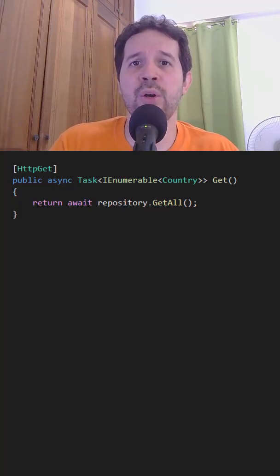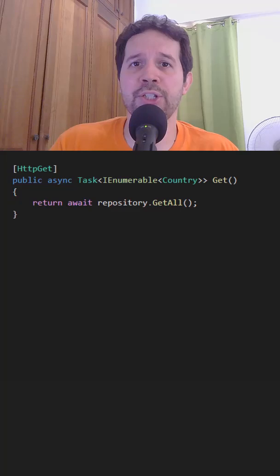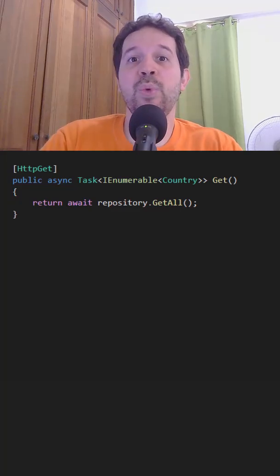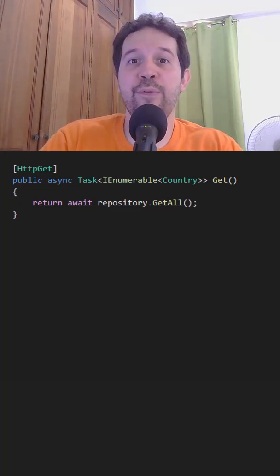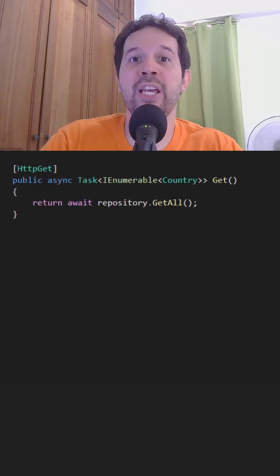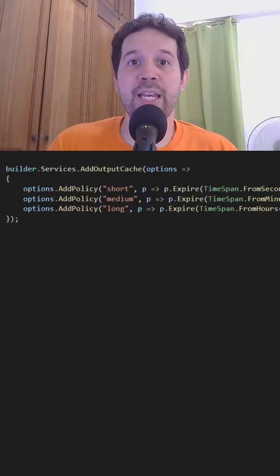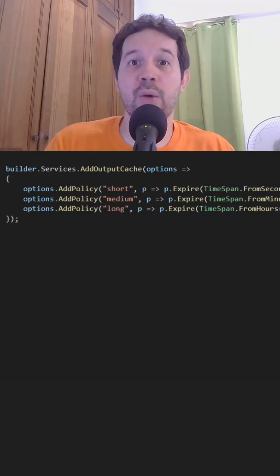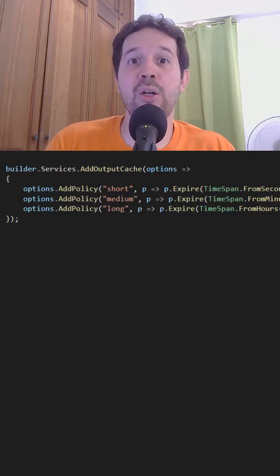Therefore, we should use caching. A simple way is with output cache, which by default stores this information in memory. In the program class, we can configure it by using the addOutputCache method.